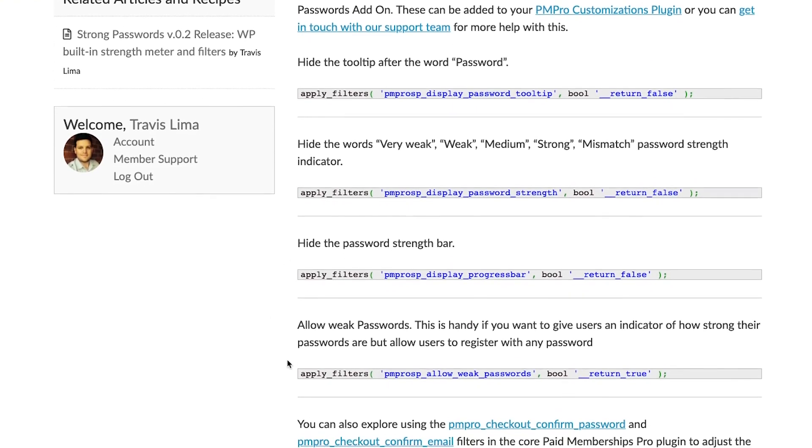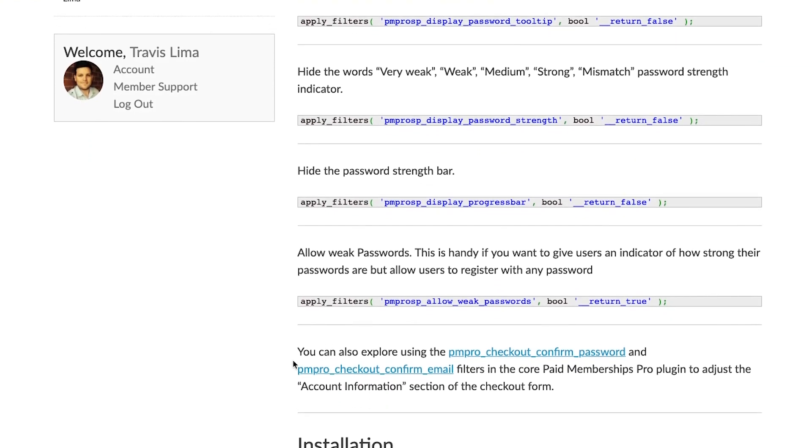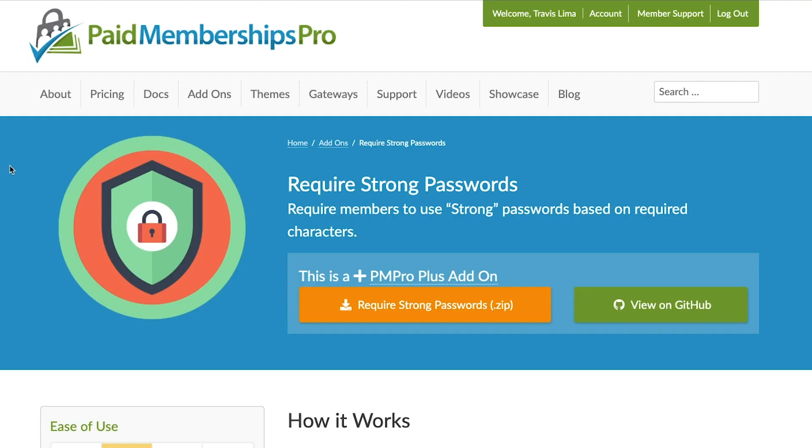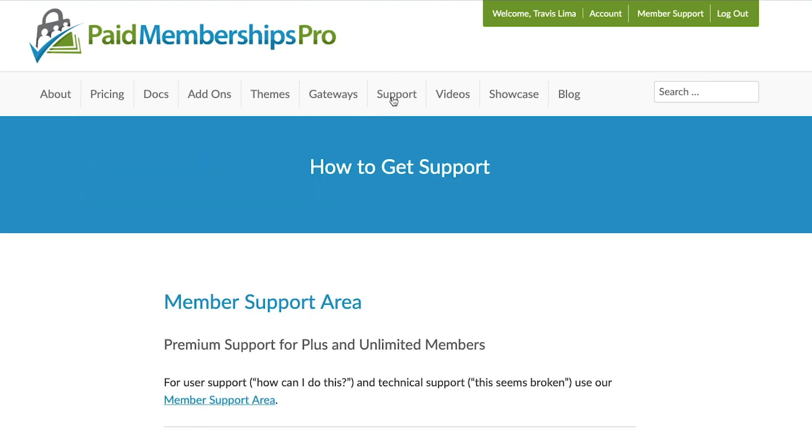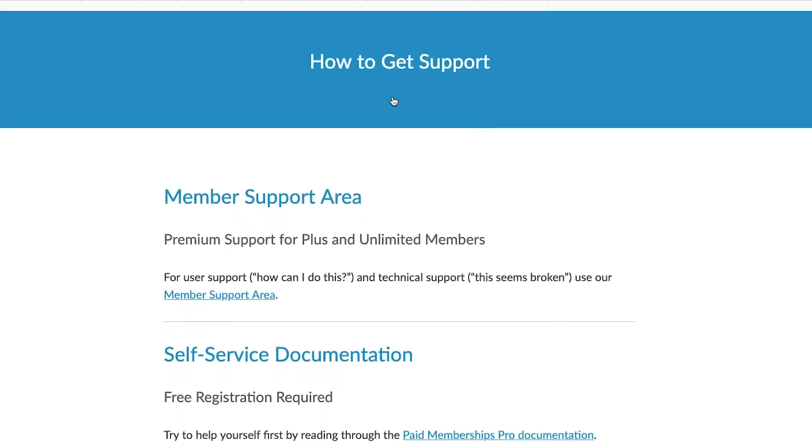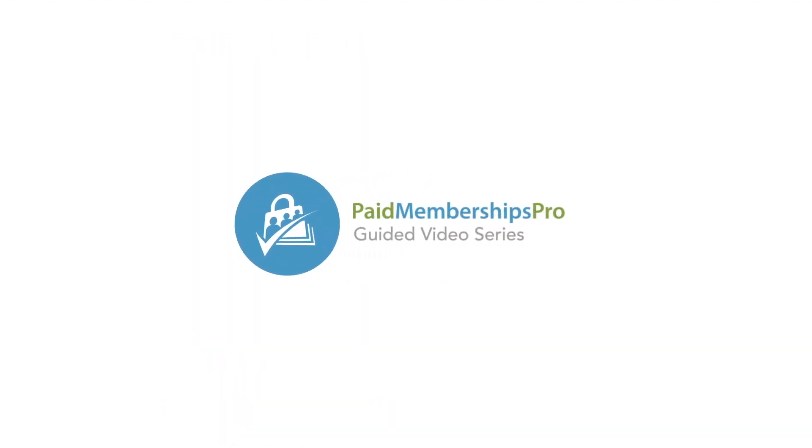Please refer to the add-on documentation page for more information on these filters. If you are a PM Pro premium member and need some further help with this or any other add-on, please feel free to reach out to us and we'll gladly help. I hope you found this tutorial helpful. Thanks for watching.